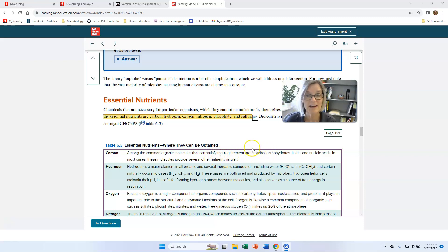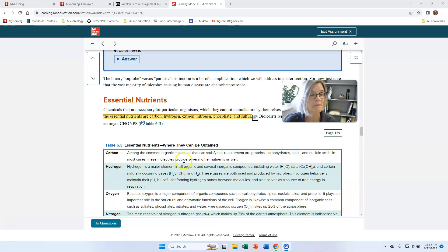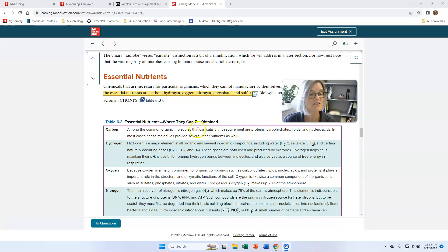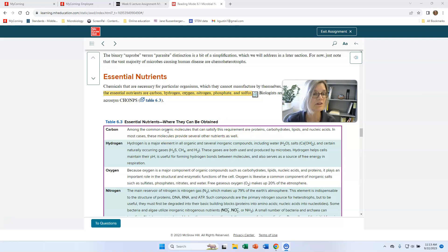Organic molecules are carbon-based, so you need carbon to make proteins, carbohydrates, lipids, and nucleic acids. Organisms are going to get their carbon either from carbon dioxide — autotrophs — or from their food — heterotrophs.